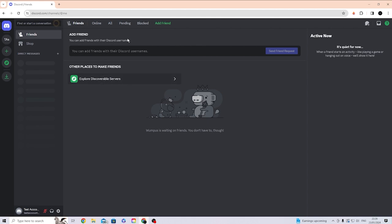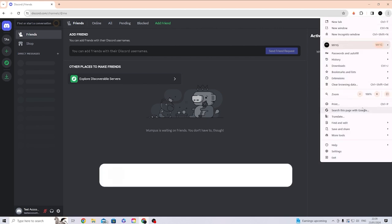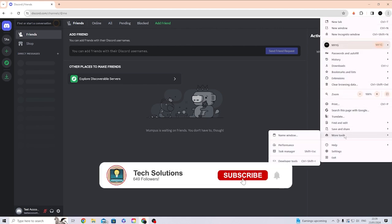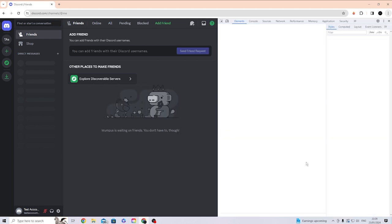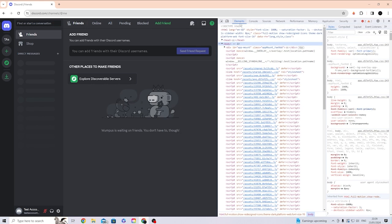Let's get straight into this video. You want to go up into the top right corner, scroll down to More Tools, and then click Developer Tools. Or you can do Ctrl+Shift+I all at the same time - this does the exact same thing. Now you should be met with Elements or this little screen.